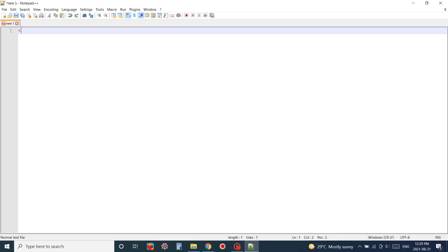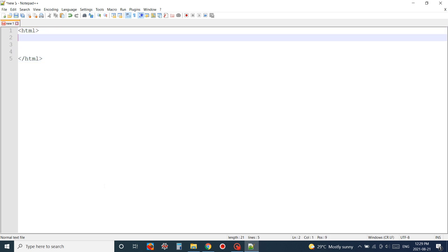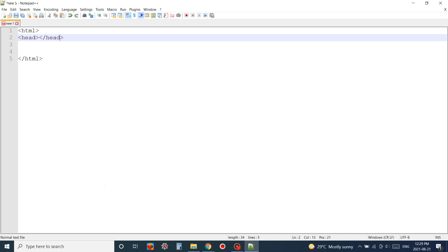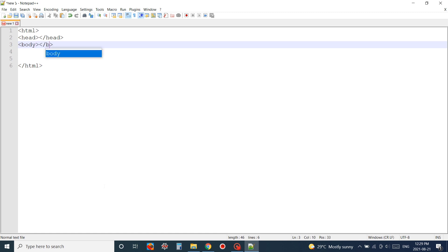For that I just open up my Notepad++ and here I'm going to write down the basic HTML structure. So for any HTML code we need the basic structure where every tag is inside the HTML tag.